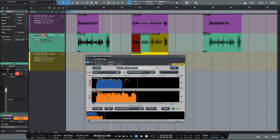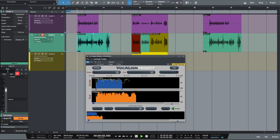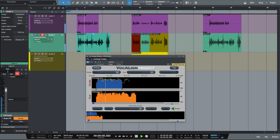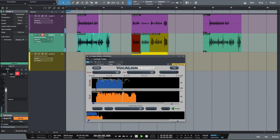Now let's hear the two audio events that have been automatically aligned using Vocaline Project. As you can hear, these vocals are completely in sync with each other.